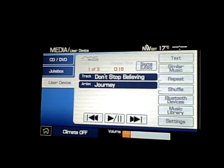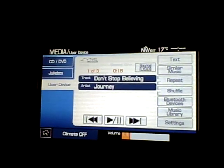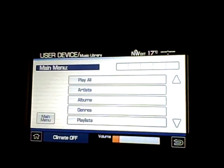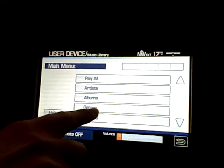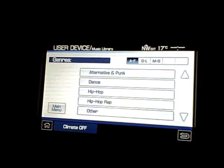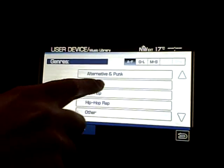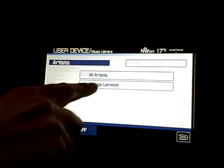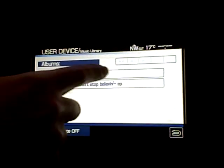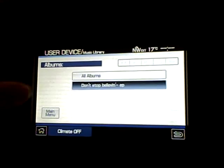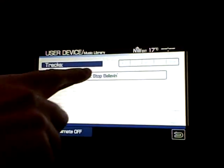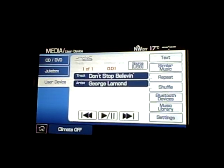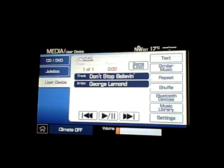Now it goes ahead and plays it all for you. You can access your music library by touching the screen if you wish, and you can sort by album or genre. So say you're in the mood to listen to dance music — it shows the artist, and there's actually the same song. So we can go to that, and here's the dance version of Don't Stop Believing — just a little bit different.